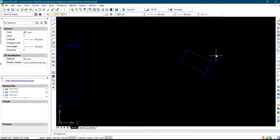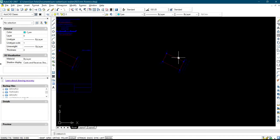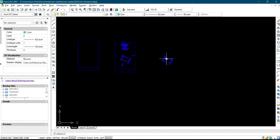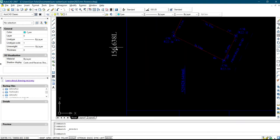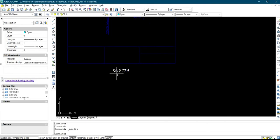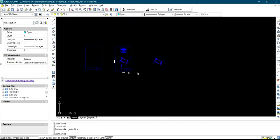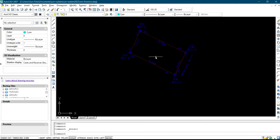Now let's assume you are done plotting this boundary and you want to put it into scale. First you have to test the scale of one in 500. For one in 500, the length is 156.638 and the breadth is 96.872. Now you are done plotting your boundary and you want to put it into scale.